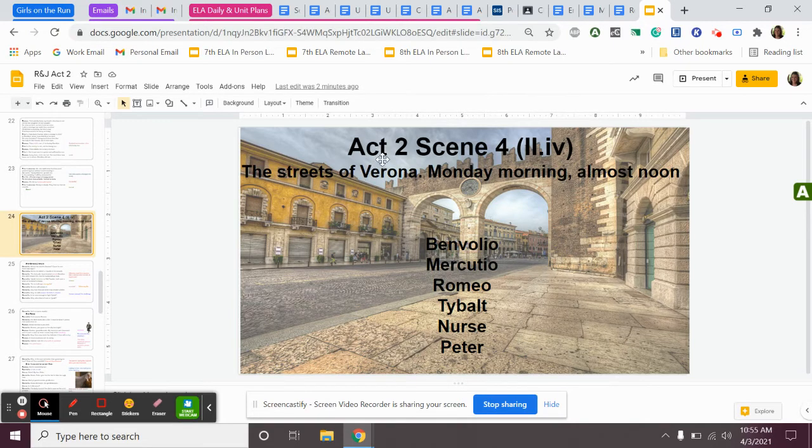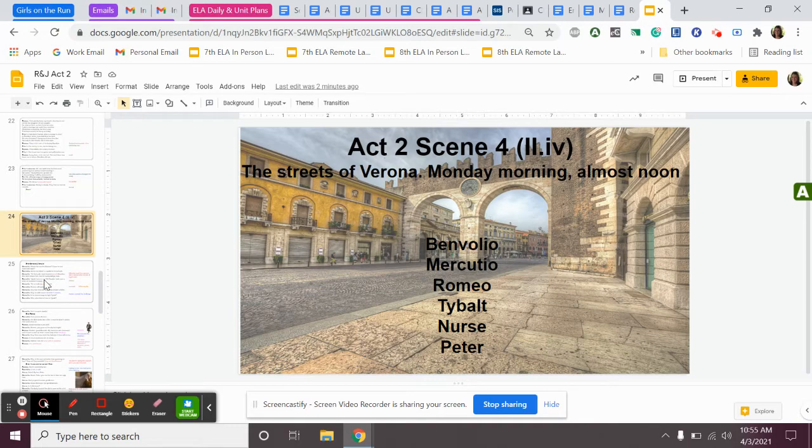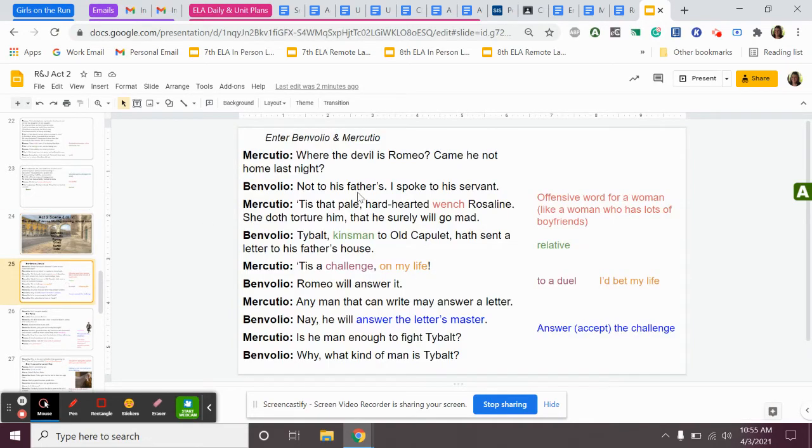So now we're on Act 2, Scene 4. We're in the streets of Verona, and it's Monday morning, and it is almost noontime. And in this scene we have Benvolio, Mercutio, Romeo, Tybalt, the nurse, and Peter.